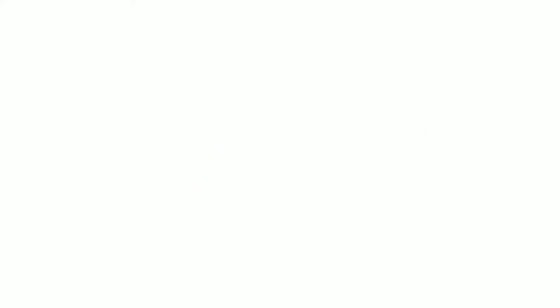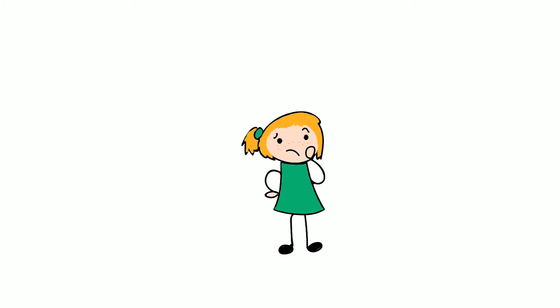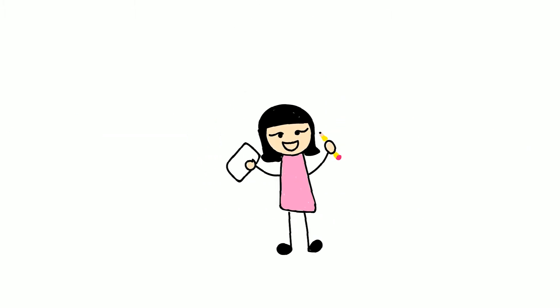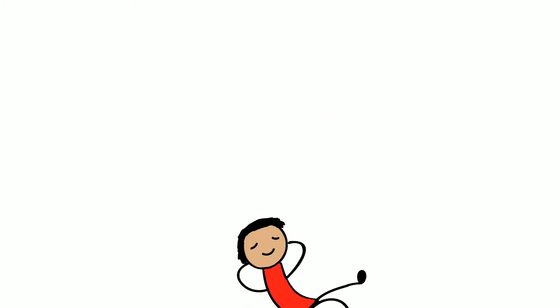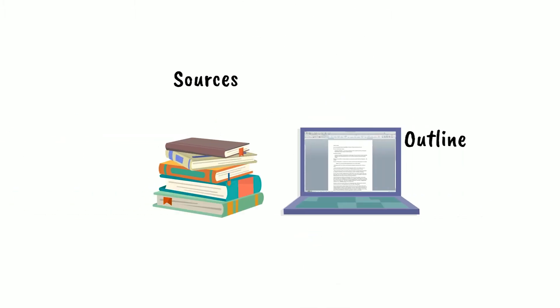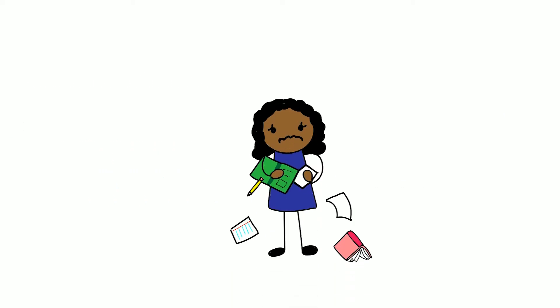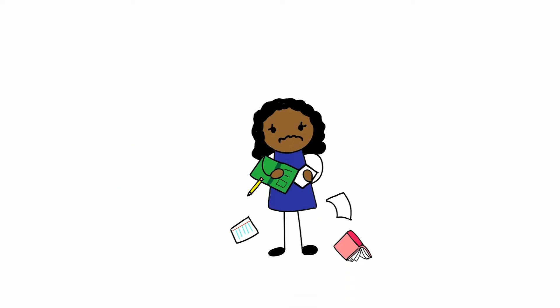Whether you're confident or confused, a planner or a procrastinator, detail-oriented or disorganized, we can help.